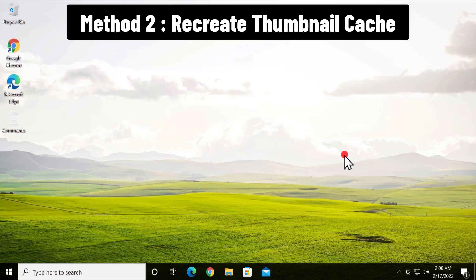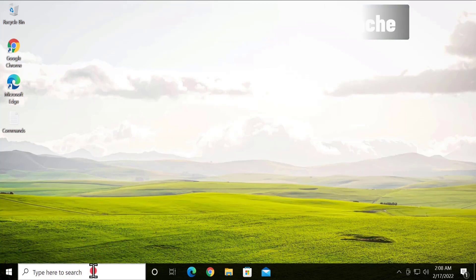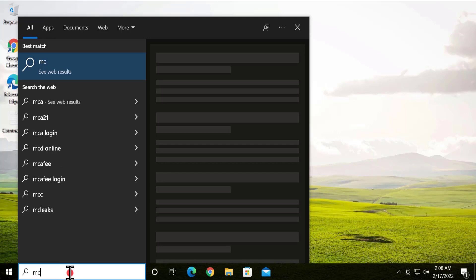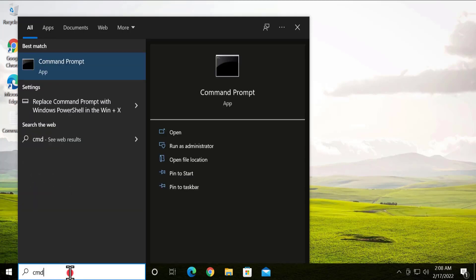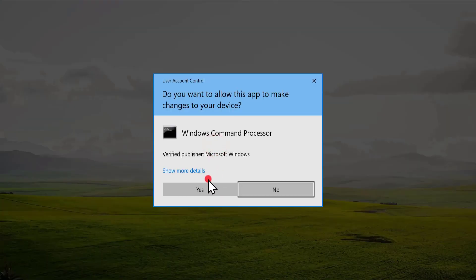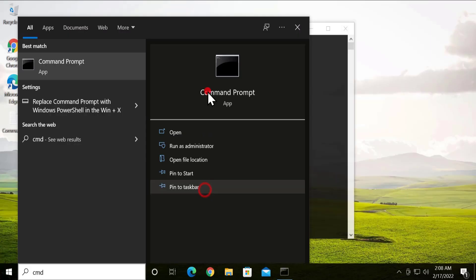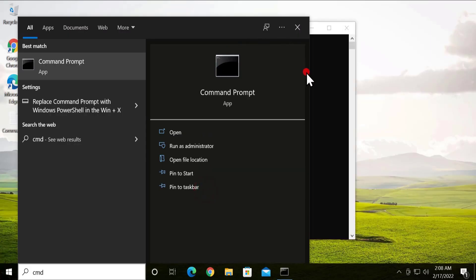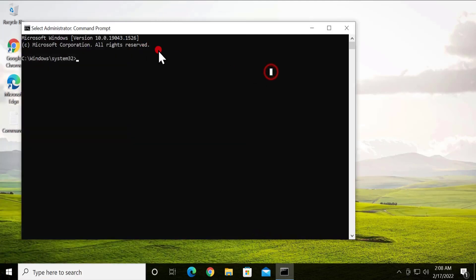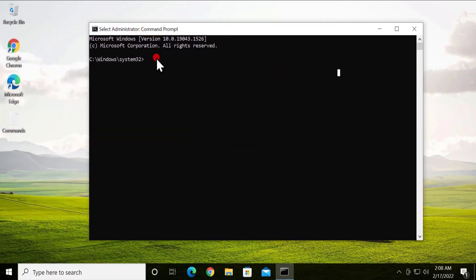To recreate the thumbnail cache, you have to open a Command Prompt. Type 'cmd' in the search bar, click on Run as Administrator, and click Yes.